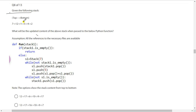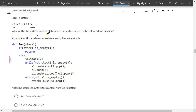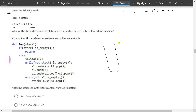Given the following stack, top to bottom: 7, 1, 2, 1, 5, 4, 2. What is the updated content of the stack when passed to the buildup function? The stack is passed and if stack is not empty — it's not empty — S1 equals stack of 7, which means there is no stack.